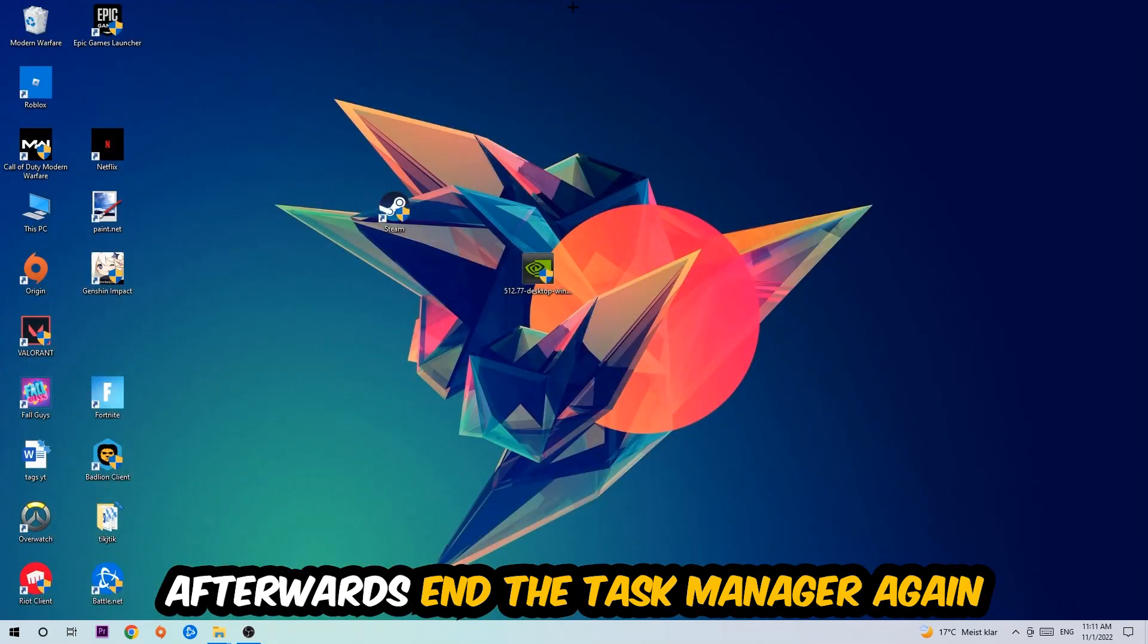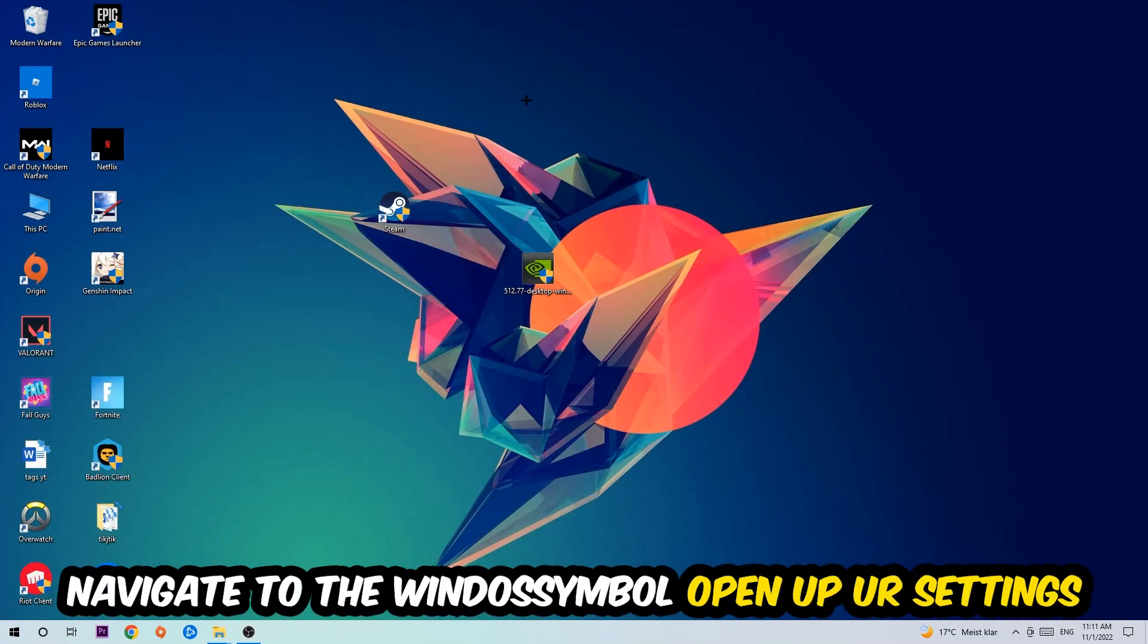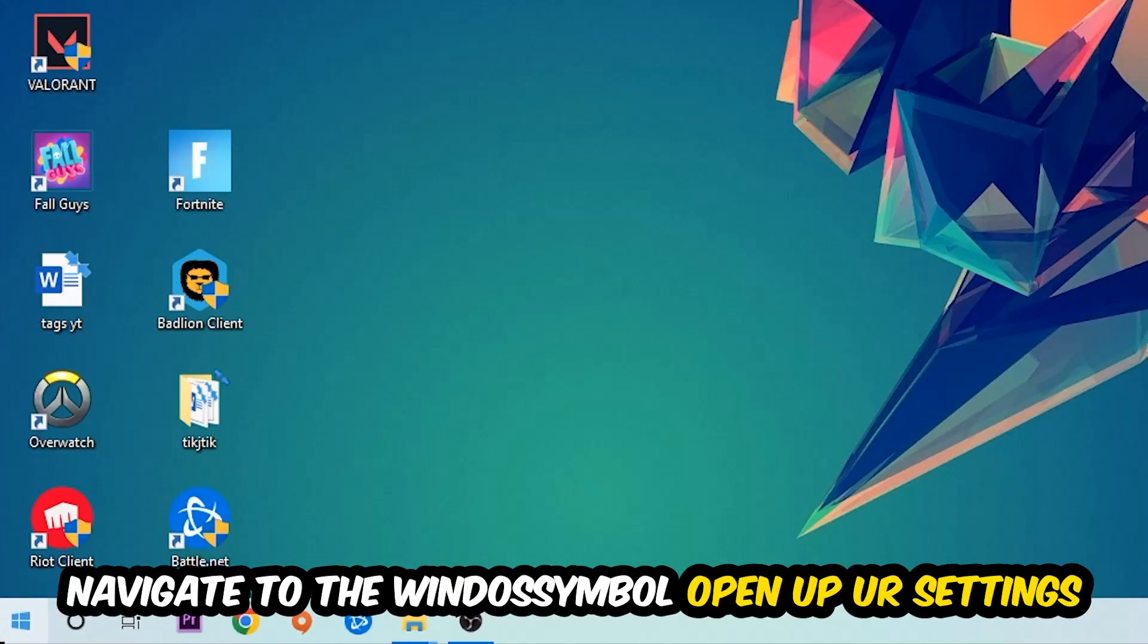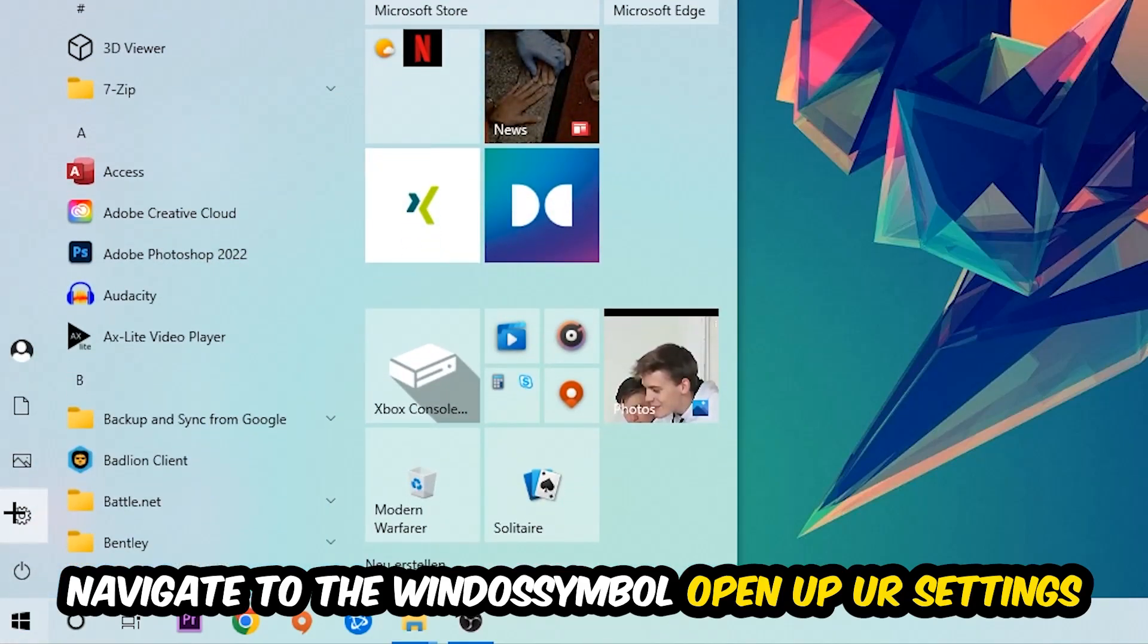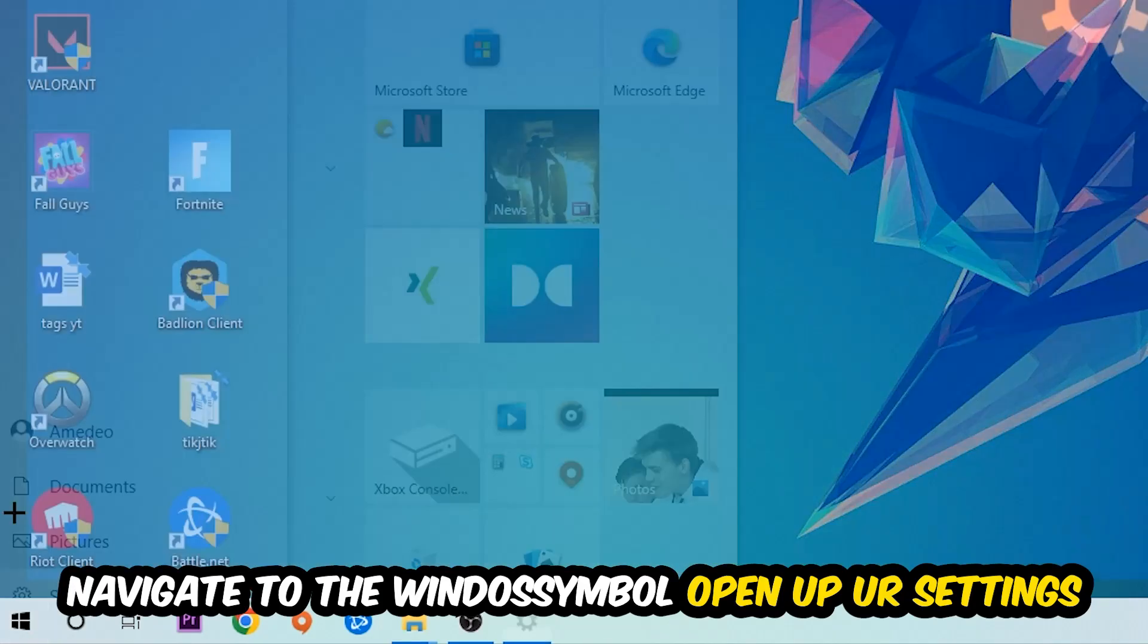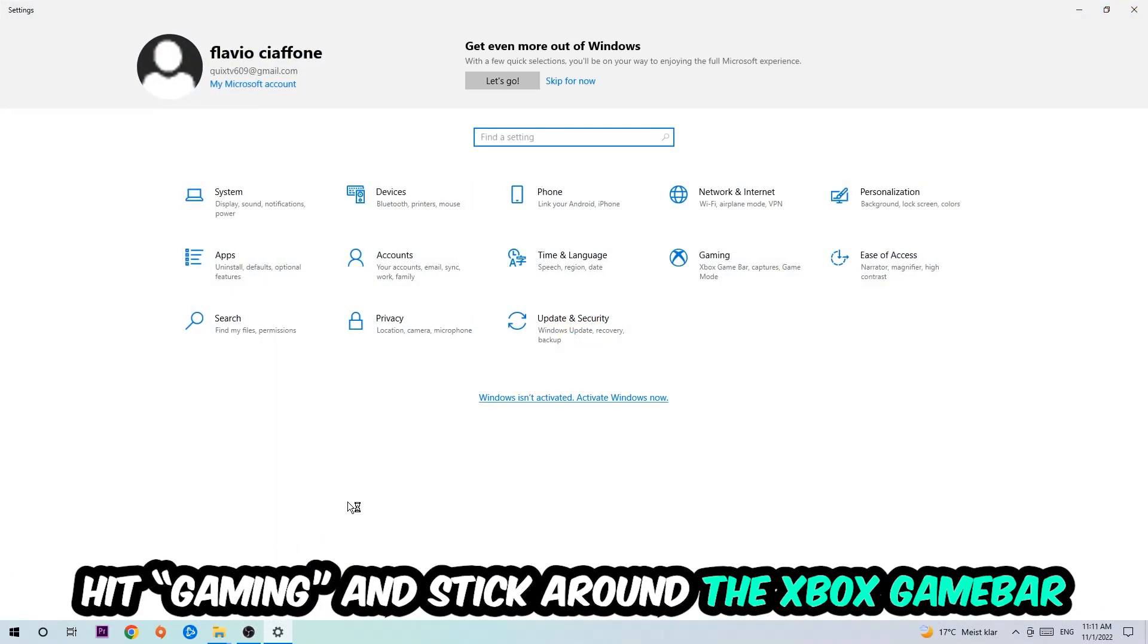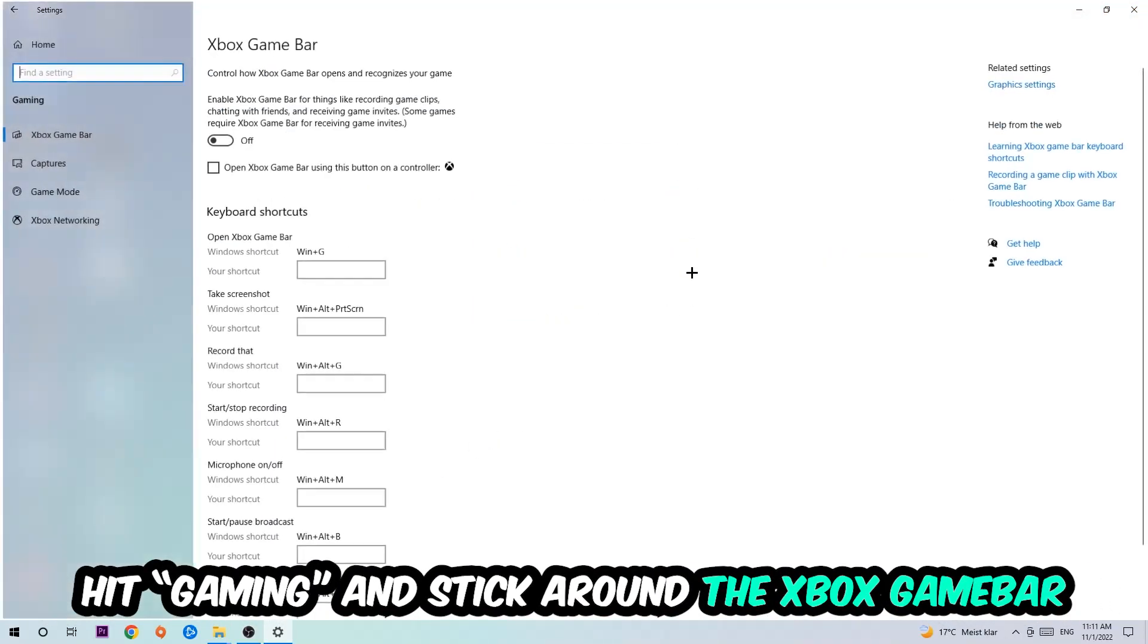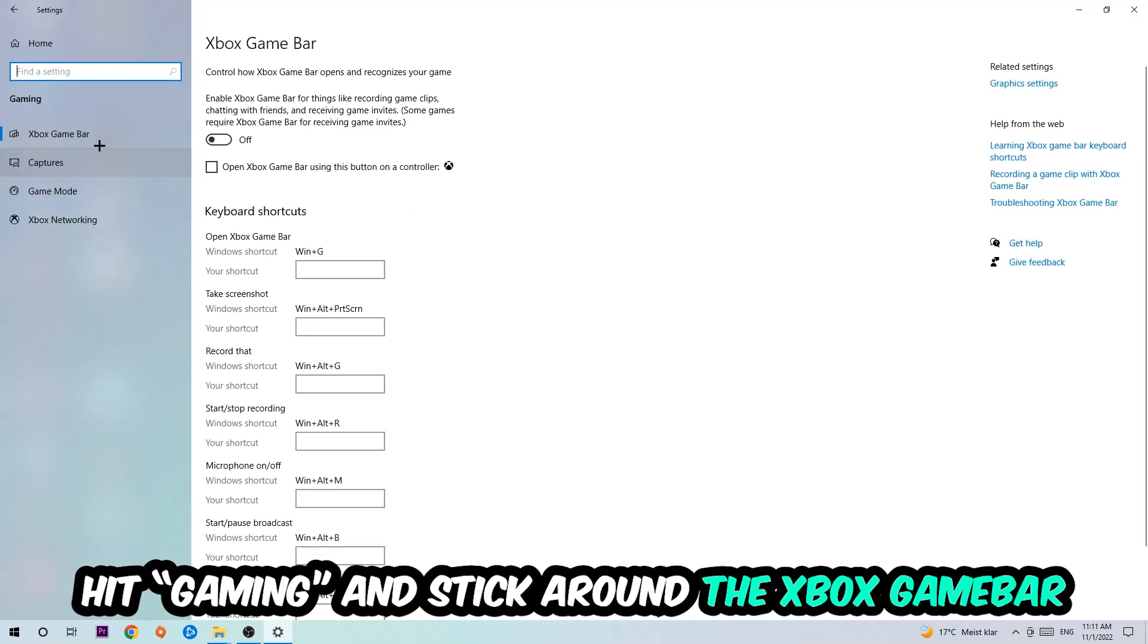Afterwards, navigate to the bottom left corner, click the Windows symbol, open up your Settings, hit Gaming, and I want you to stick around the Xbox Game Bar.